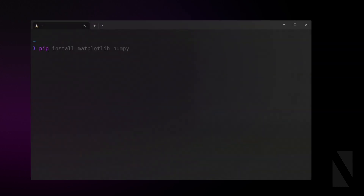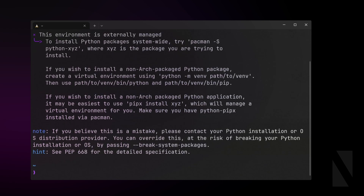If you use pip, simply install NumPy and Matplotlib with pip install numpy and matplotlib. However, if you use Anaconda, it comes with Matplotlib and NumPy pre-installed, so no further installation steps are necessary.